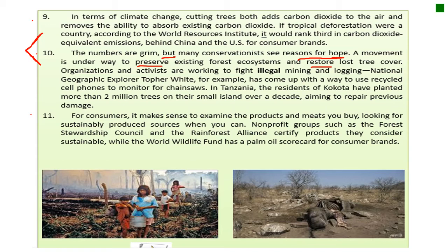Paragraph 11: for consumers, it makes sense to examine the products and meats you buy, looking for sustainably produced sources when you can. Non-profit groups such as the Forest Stewardship Council and the Rainforest Alliance certify products that are considered sustainable, while the World Wildlife Fund has a palm oil scorecard for consumer brands. So be careful what you eat — if you eat too much meat, you are in a way making people cut more trees in order to build more farms, which are a major culprit where cattle and livestock are raised.